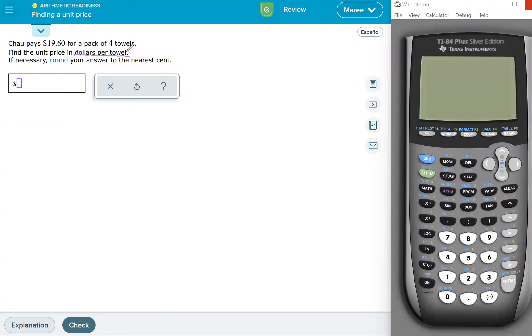Per means divided by. So we're going to take our dollars and we're going to divide by our towels.